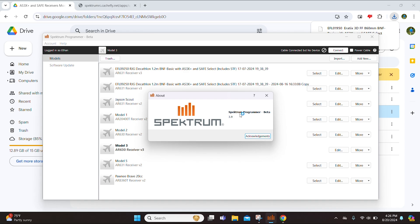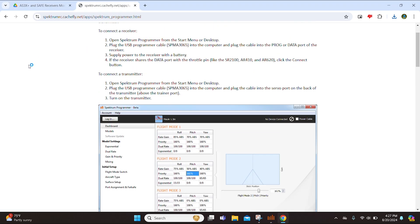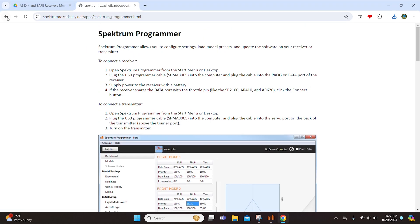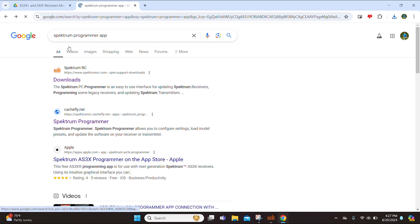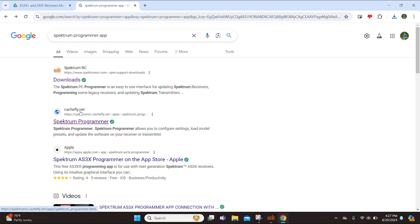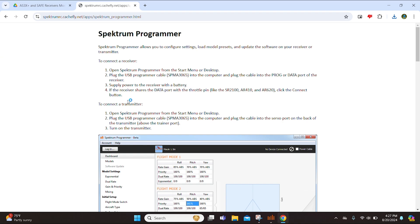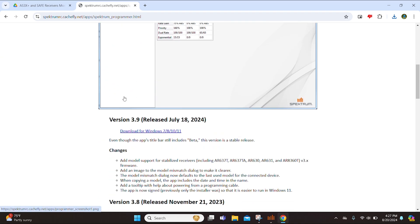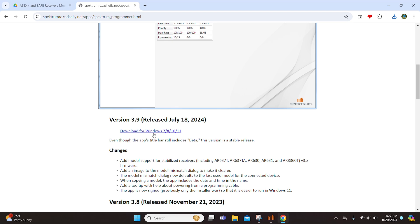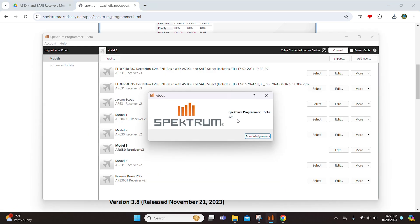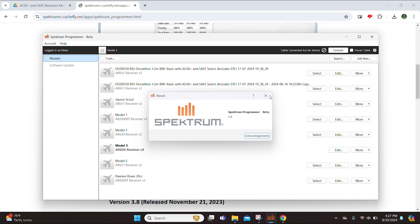Now, if you don't see 3.9 and you need to update, all you have to do is go to this link right here. So if you search Spectrum Programmer app, you will see this cashfly.net Spectrum Programmer. So click on that and you will see the latest version right here. You can go ahead and download it. Keep in mind that you need a Windows 7 or higher computer.